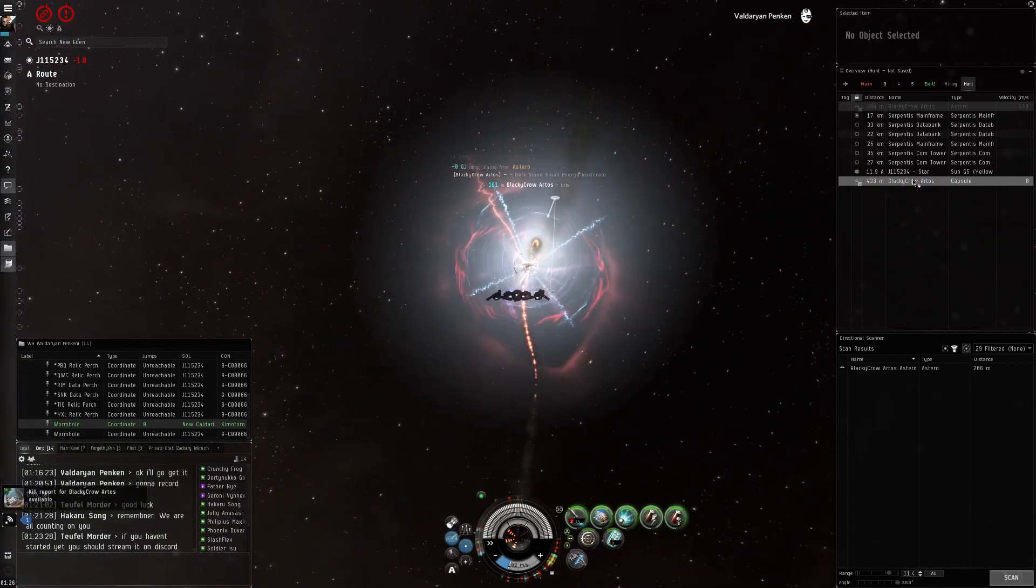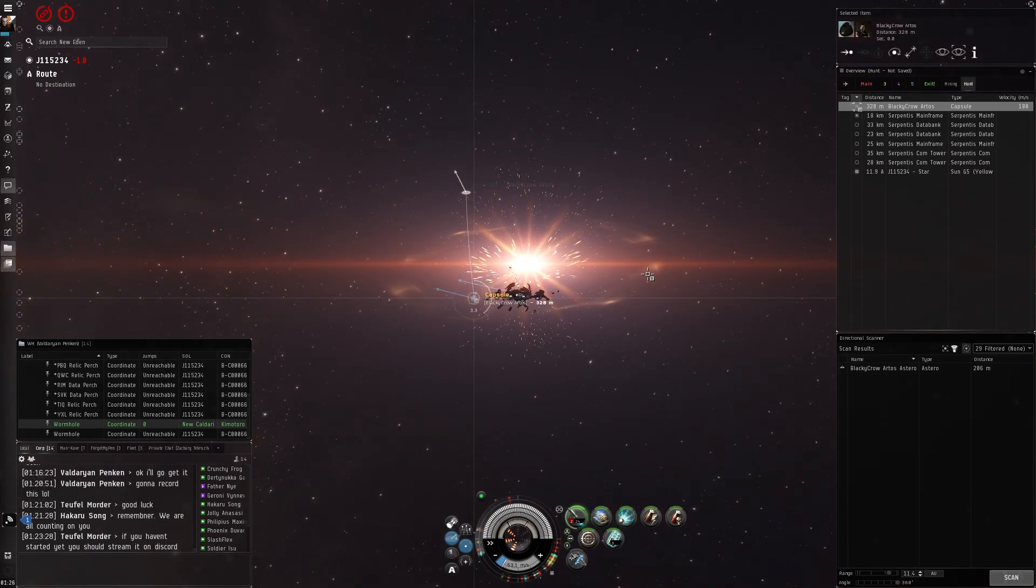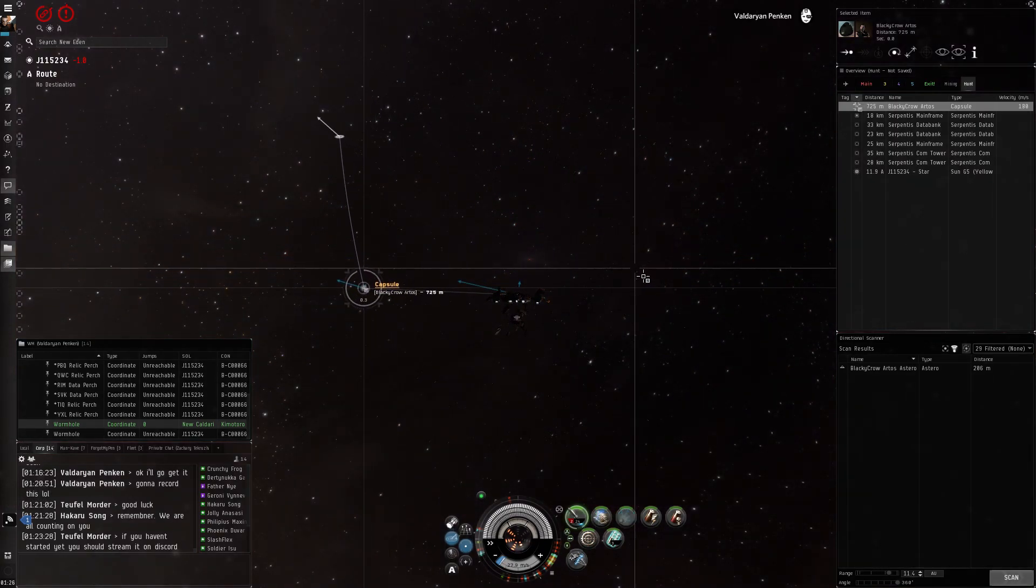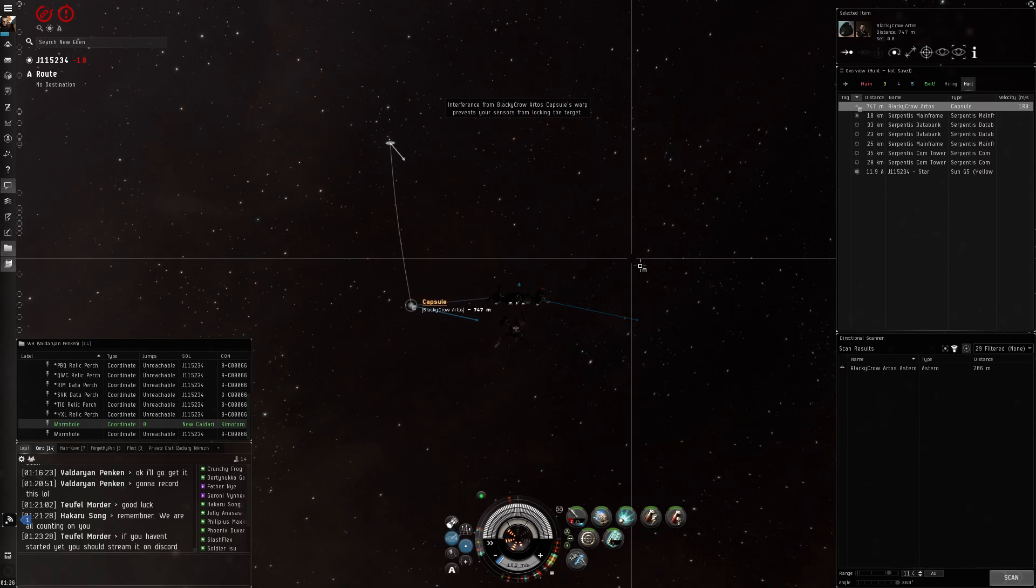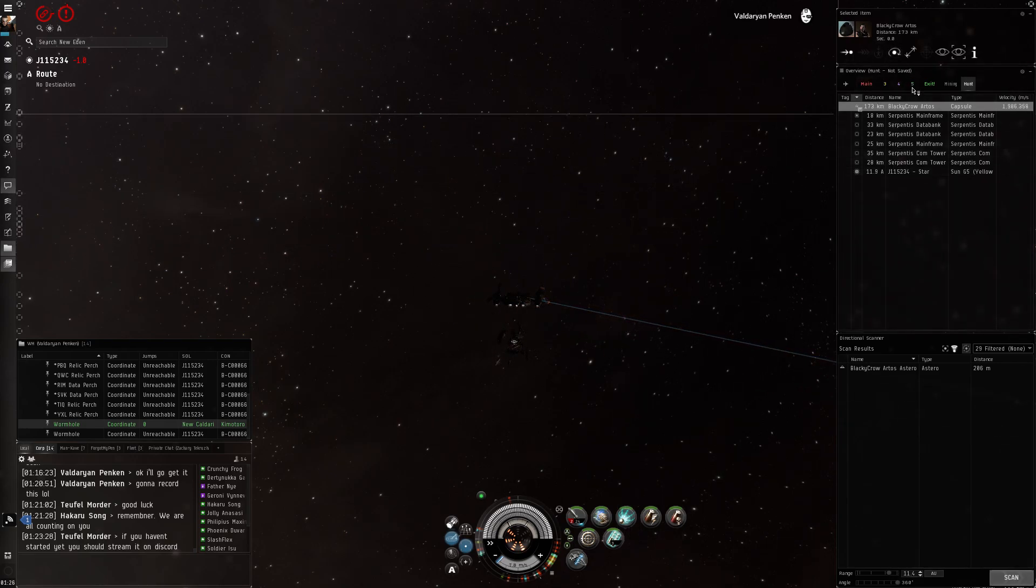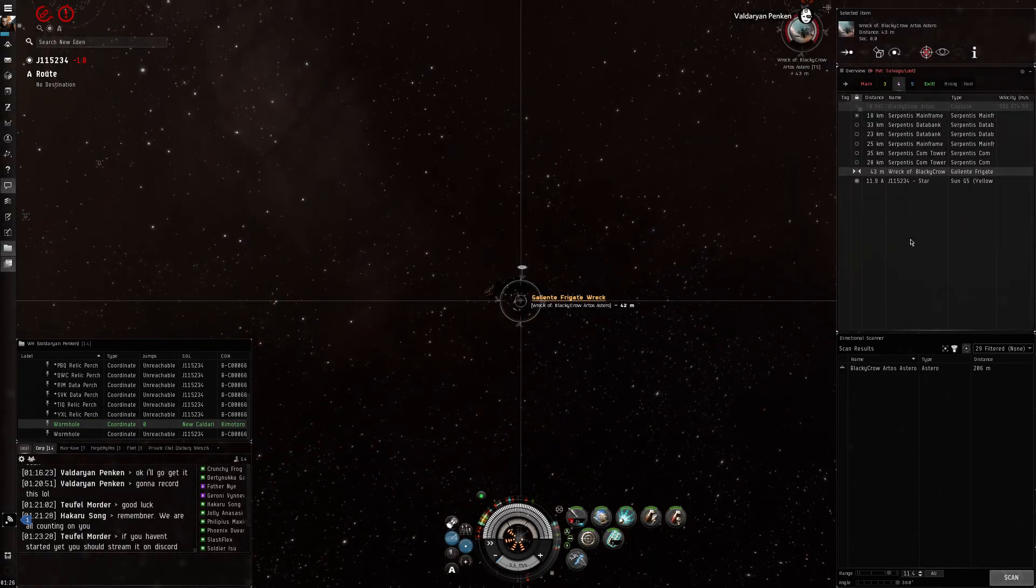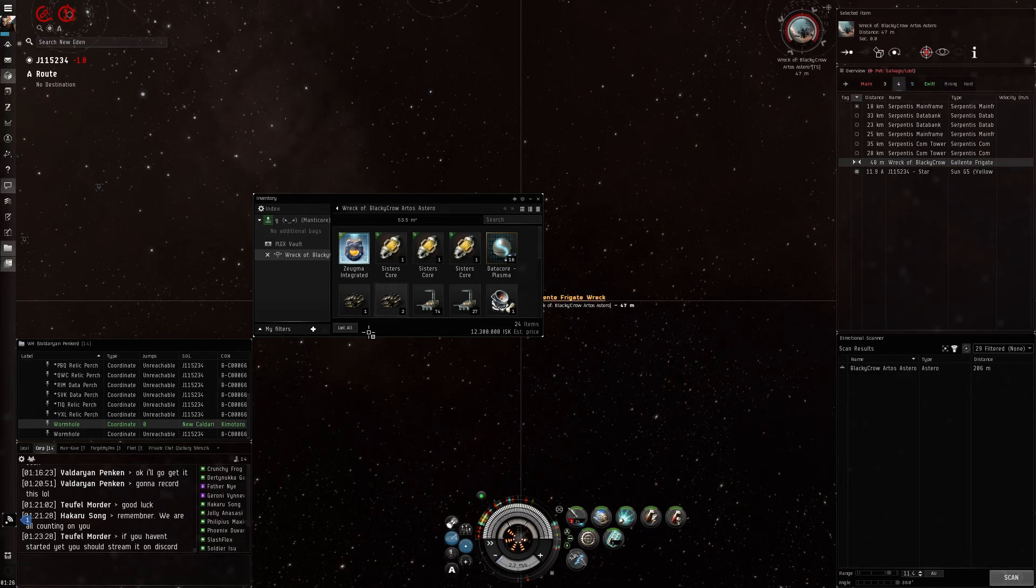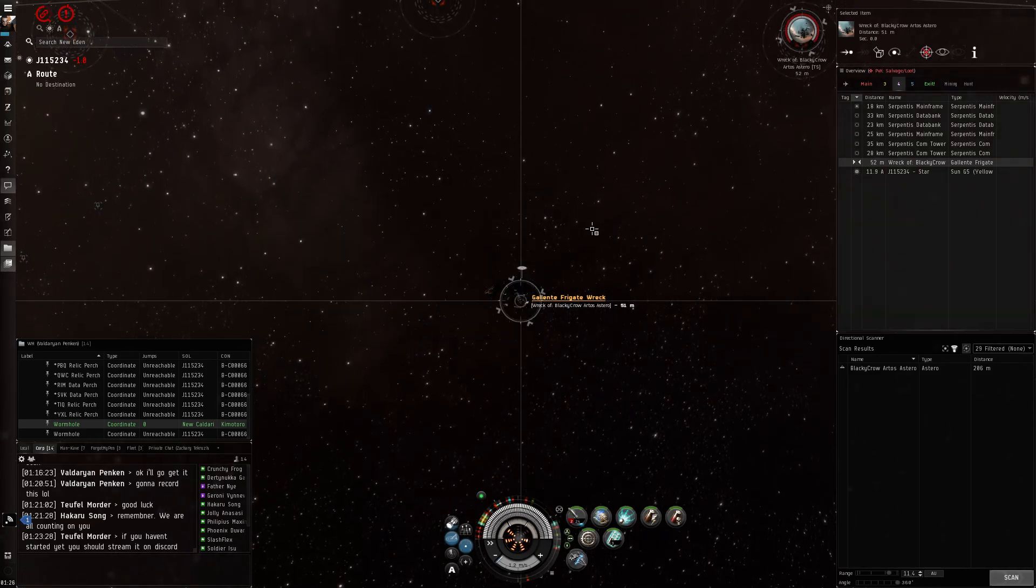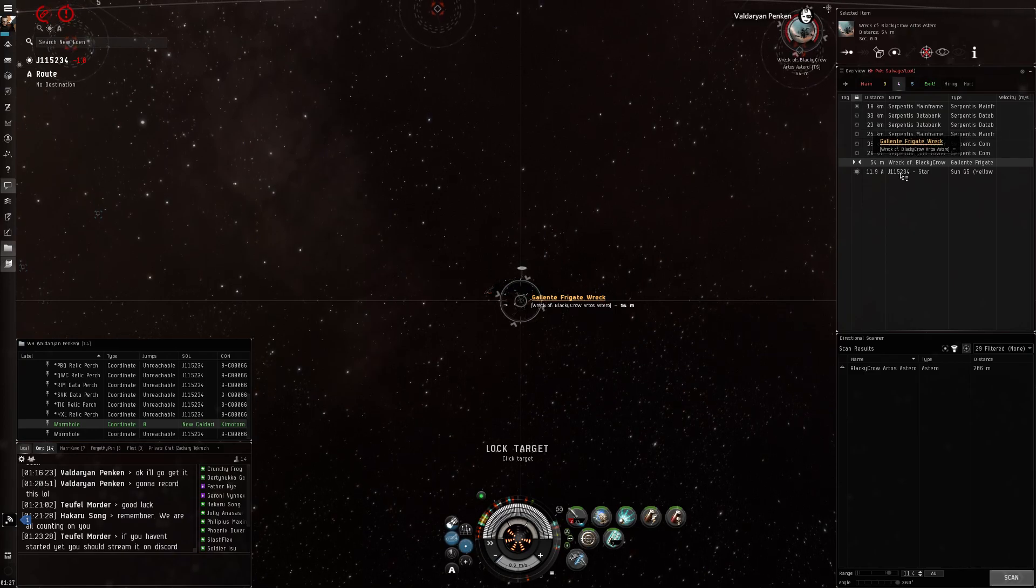Alright, let's get this capsule if I can. Nope. Alright. Cool. Open cargo. There we go. Not too bad.